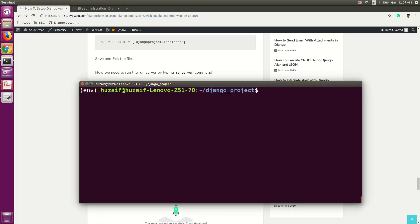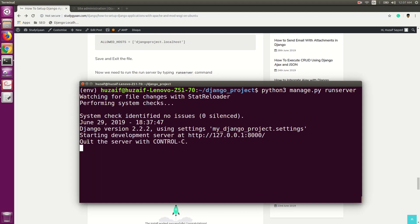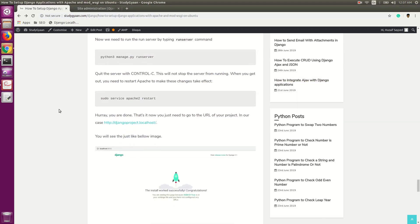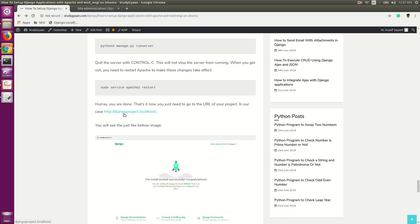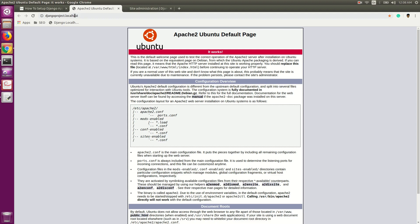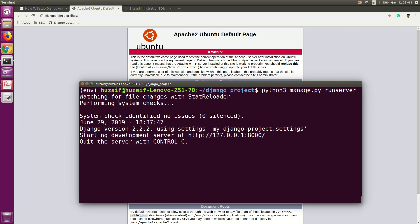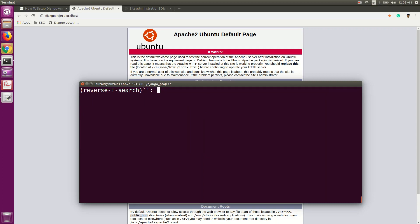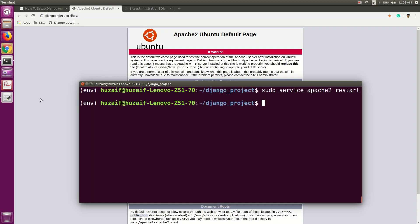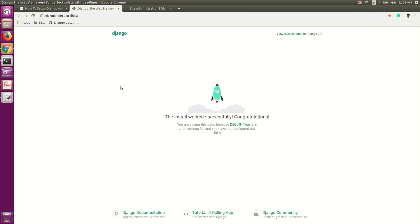After that, run the server with 'python3 manage.py runserver'. As we are not getting any errors, go to the URL django-project.localhost. As you can see, our Django project has not pointed yet. For pointing it, we need to restart our Apache server. Use Ctrl+C to stop, then run 'sudo service apache2 restart' and hit Enter. Run the server again, and as you can see, our project.localhost is now running.